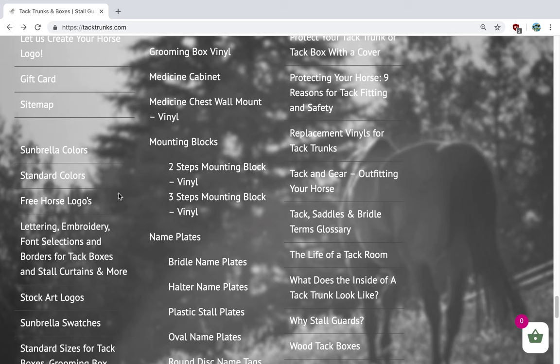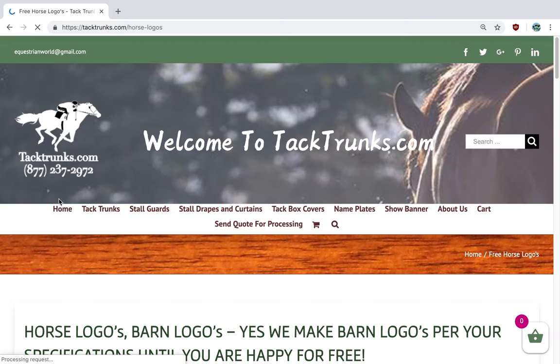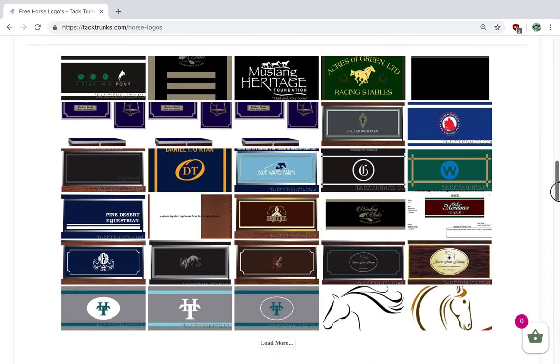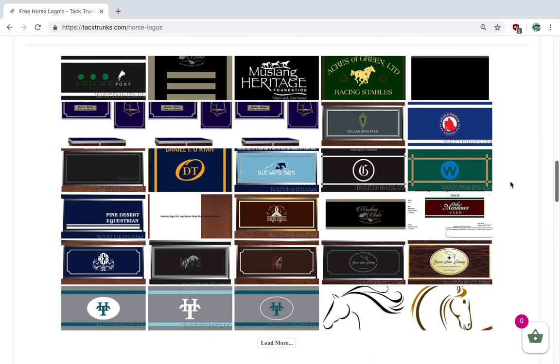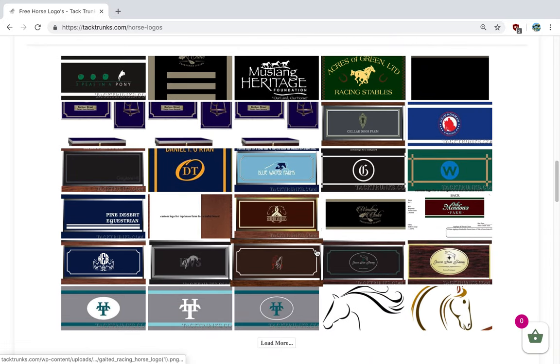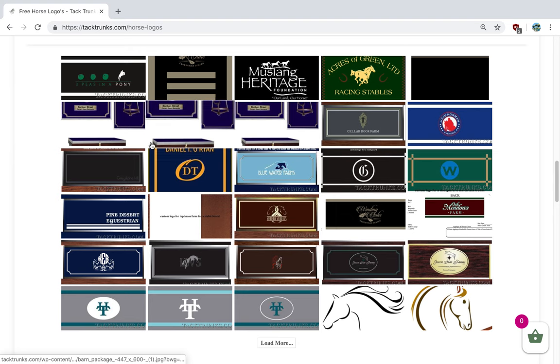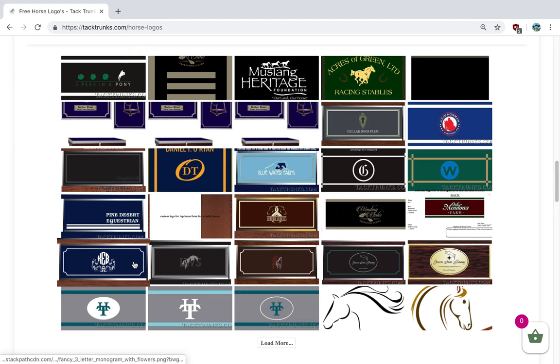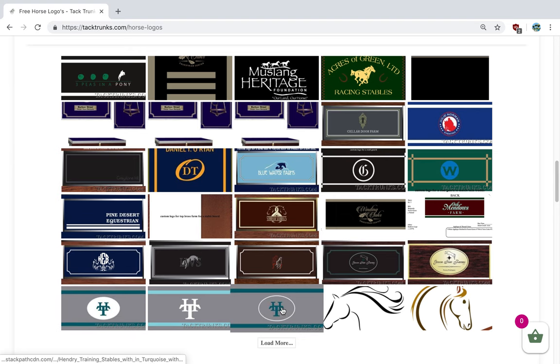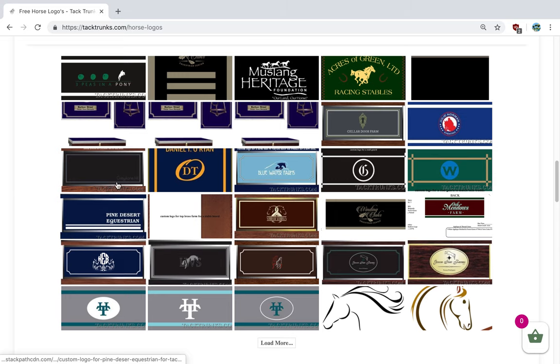The next thing I'd like to share with you is our logos that we've done in the past, and we're happy to help you create a logo for your tack box if you don't have one already. Here are some samples that we did in the past, and all of this artwork requires vector artwork, which can be expensive, but we do it for free.